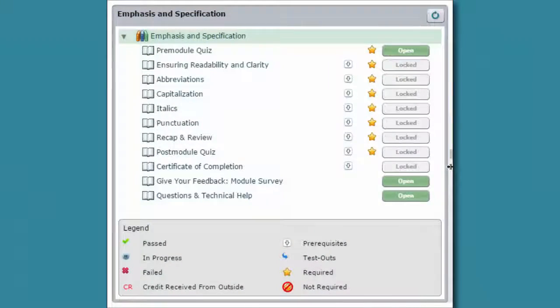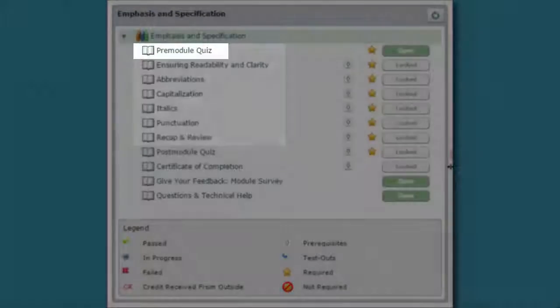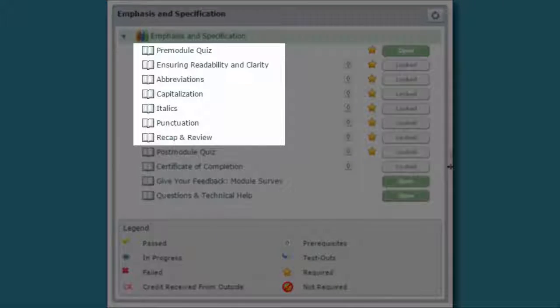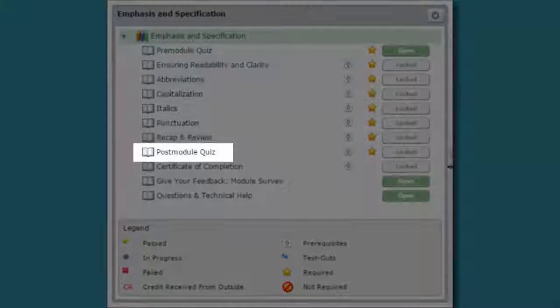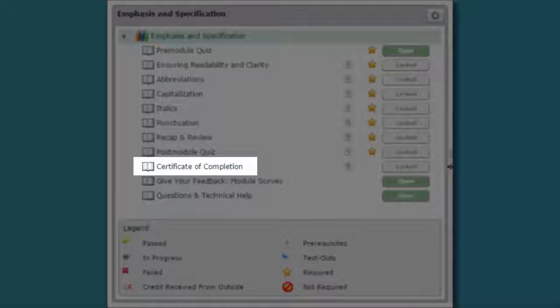This interactive, self-paced module includes a pre-module quiz, six tutorials, a post-module quiz, and a certificate of completion.